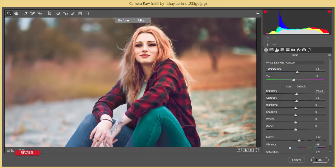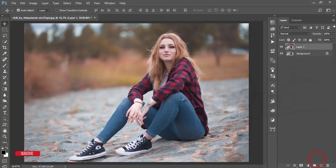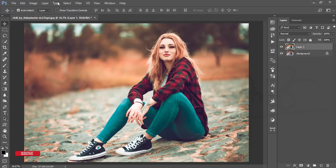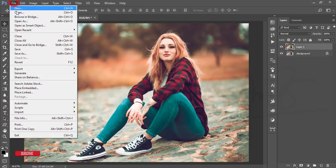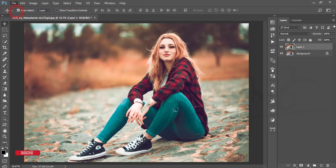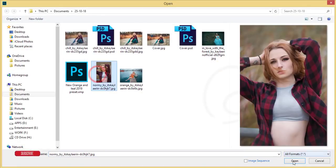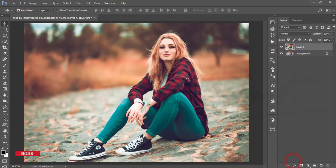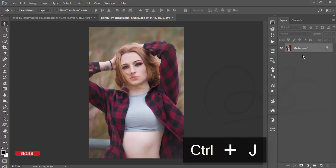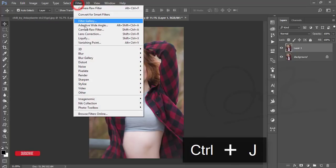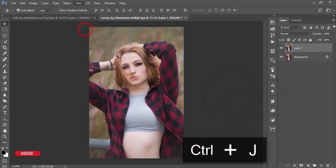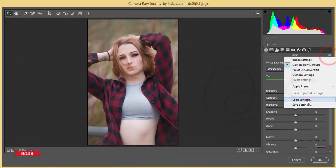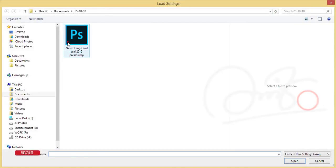Hit the OK button and you'll get the output within 30 seconds. Let's try another image. Going to File and Open. This is also a stock image. I'll give the download link in my video description. Copy by pressing Ctrl+J, then Filter and Camera Raw Filter. Go to Settings and Load Settings.